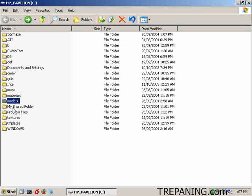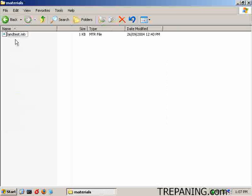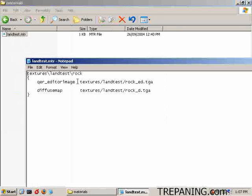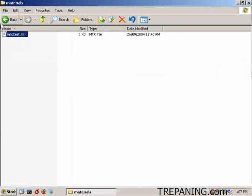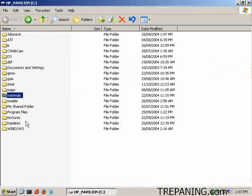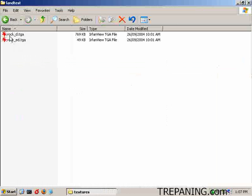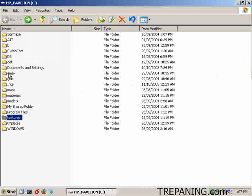Materials, already have the land test MTR. Textures, land test, rock. And rock ED. There it is. And textures, already here. Got both the ED and the Diffuse. So, models, materials.